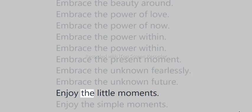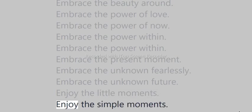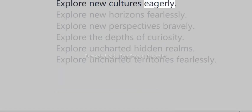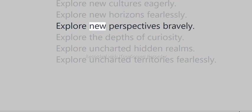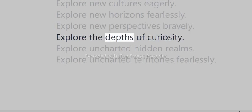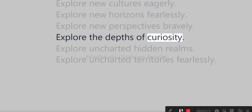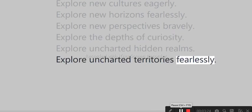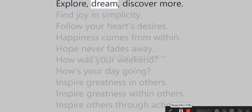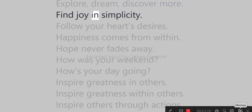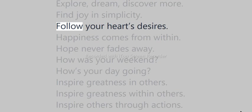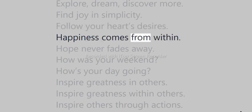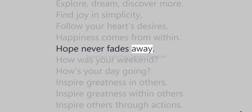Enjoy the little moments. Enjoy the simple moments. Explore new cultures eagerly. Explore new horizons fearlessly. Explore new perspectives bravely. Explore the depths of curiosity. Explore, dream, discover more. Find joy in simplicity. Follow your heart's desires. Happiness comes from within. Hope never fades away.